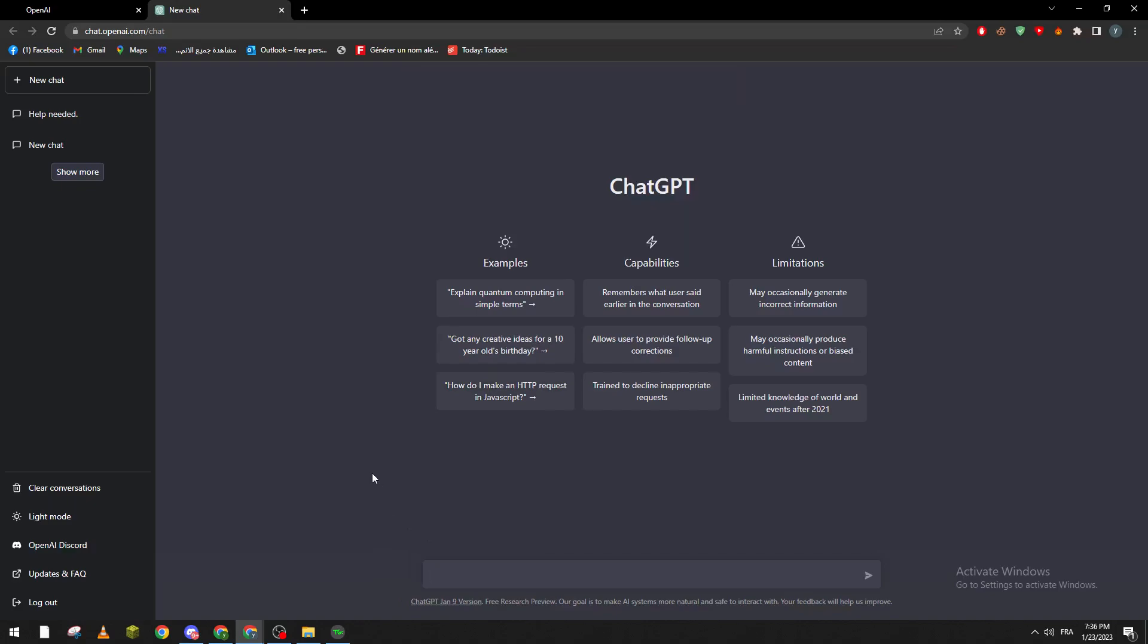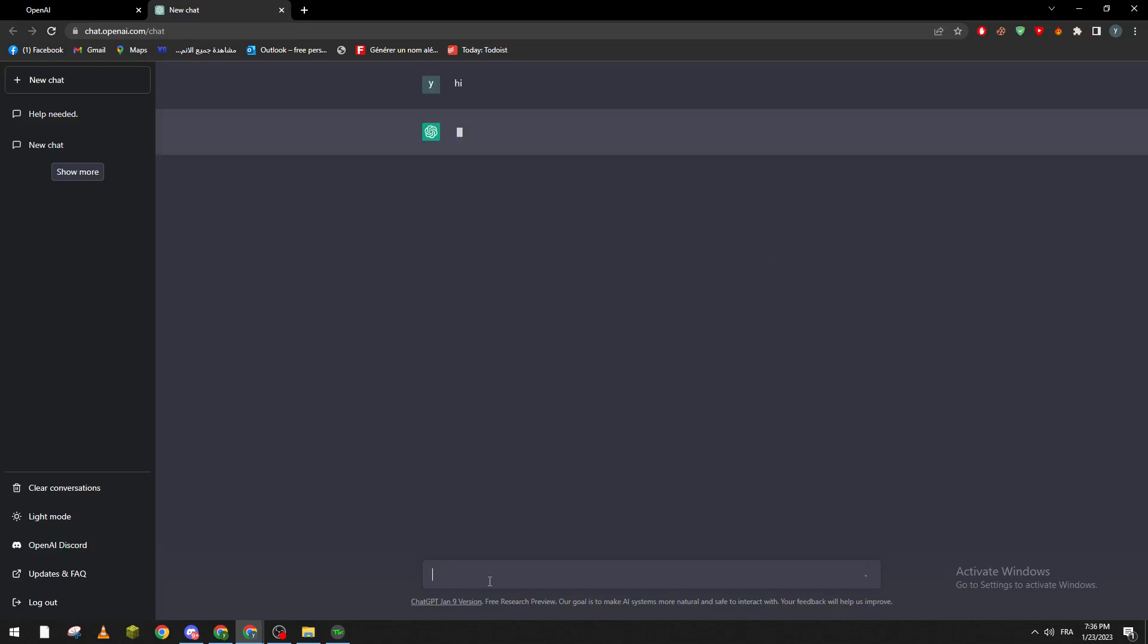If you don't have an account already, just create one, it is pretty simple. Now after you log in, we go here and let's start typing.